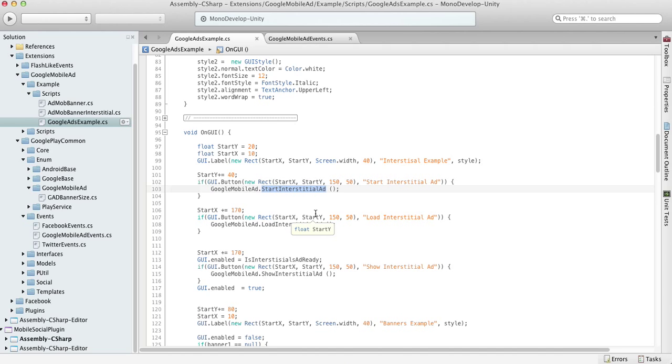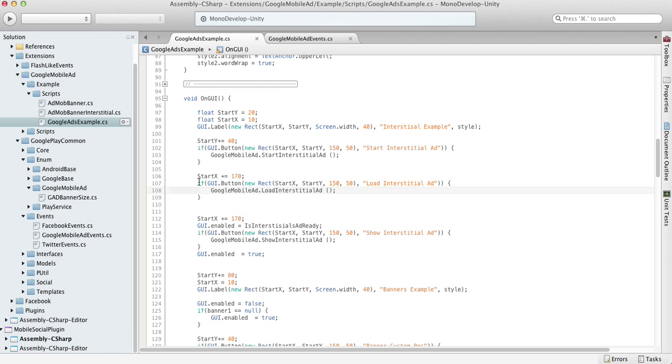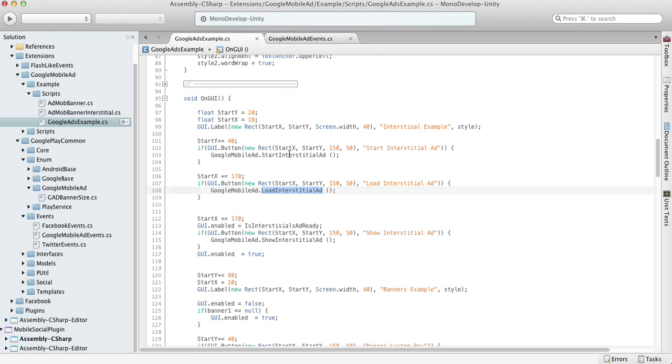So that's the simplest way. But there is another way - you can use load interstitial ad, which does fairly the same thing as start interstitial ad, but it will not show the interstitial banner as soon as it's available.